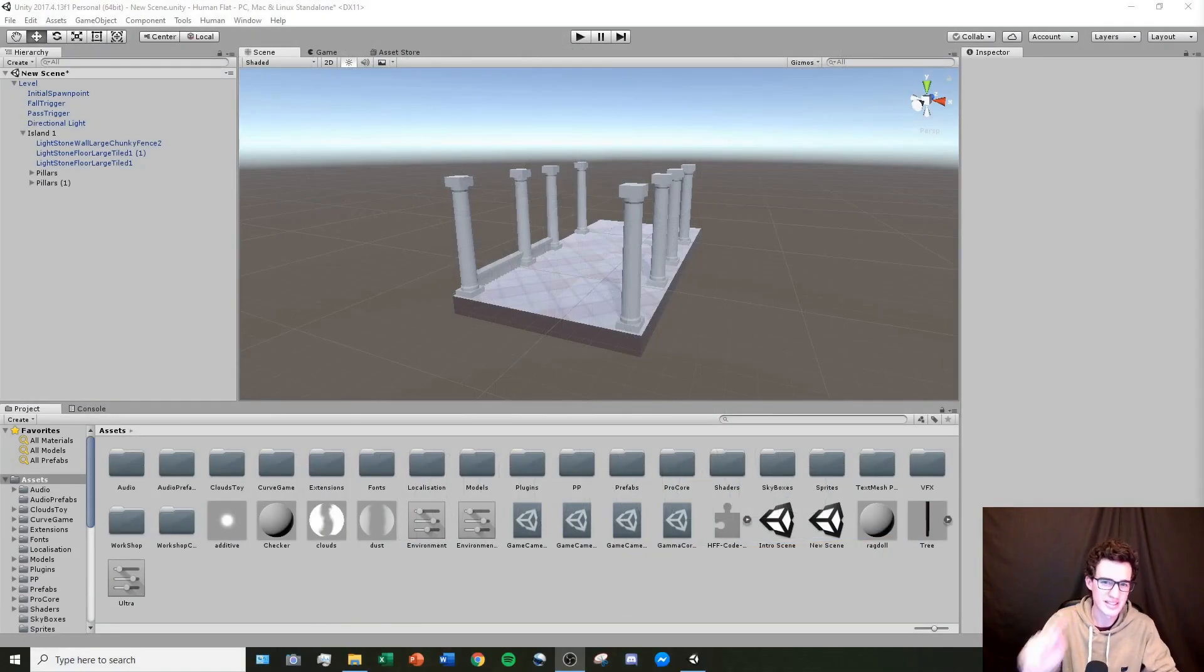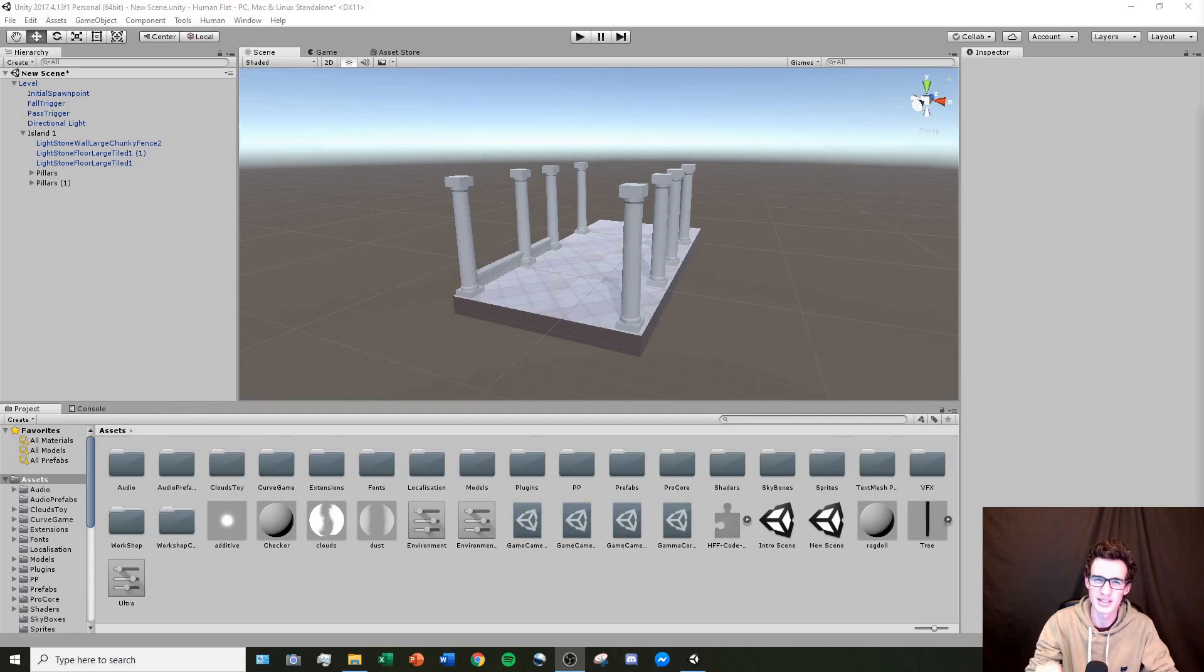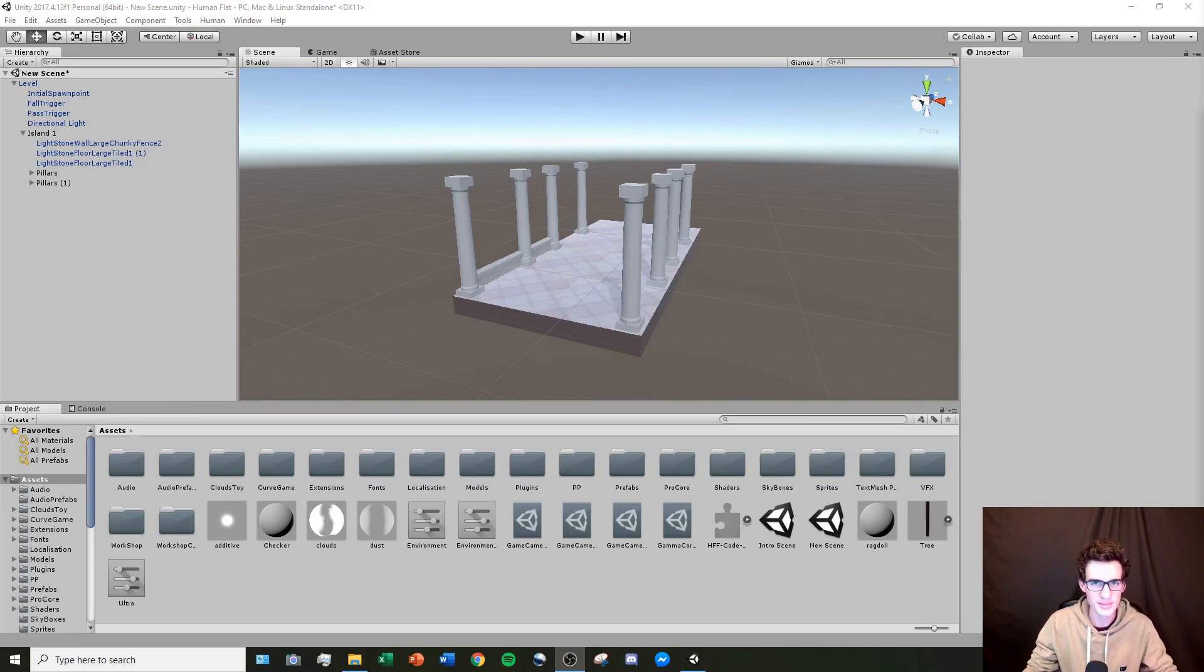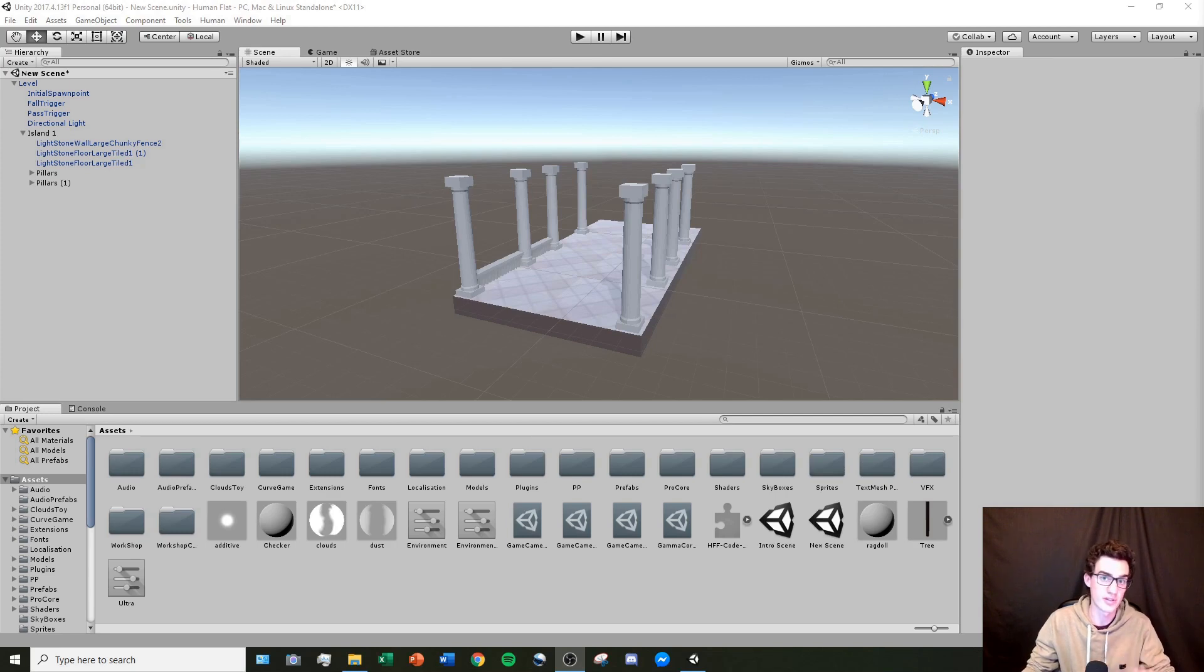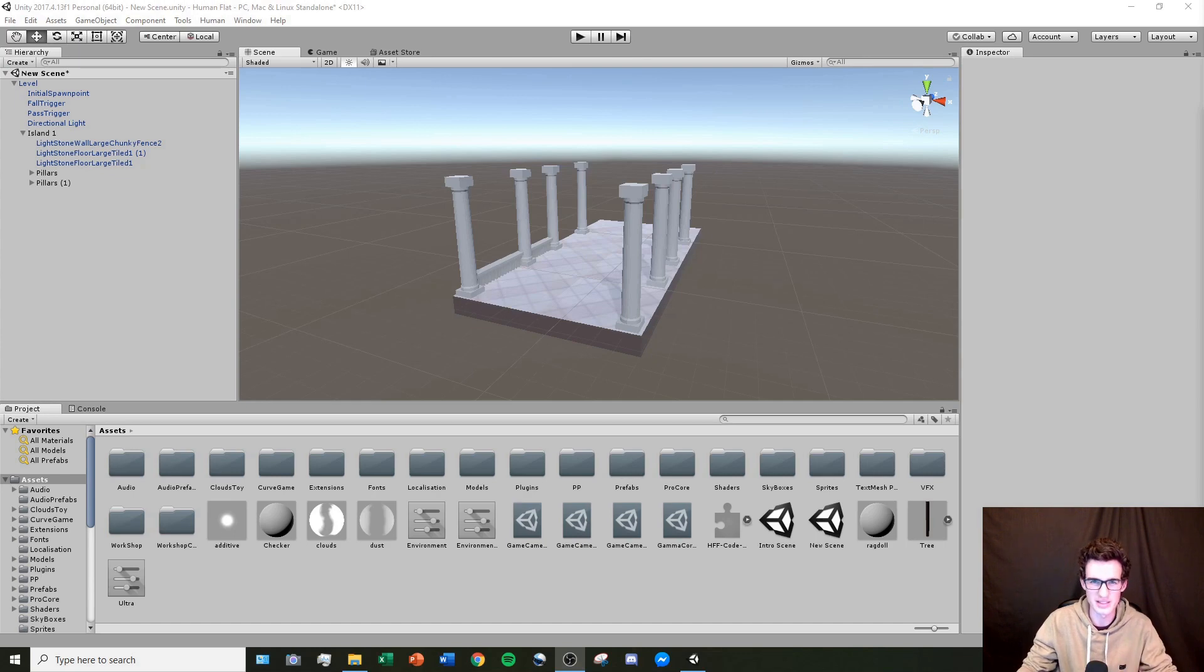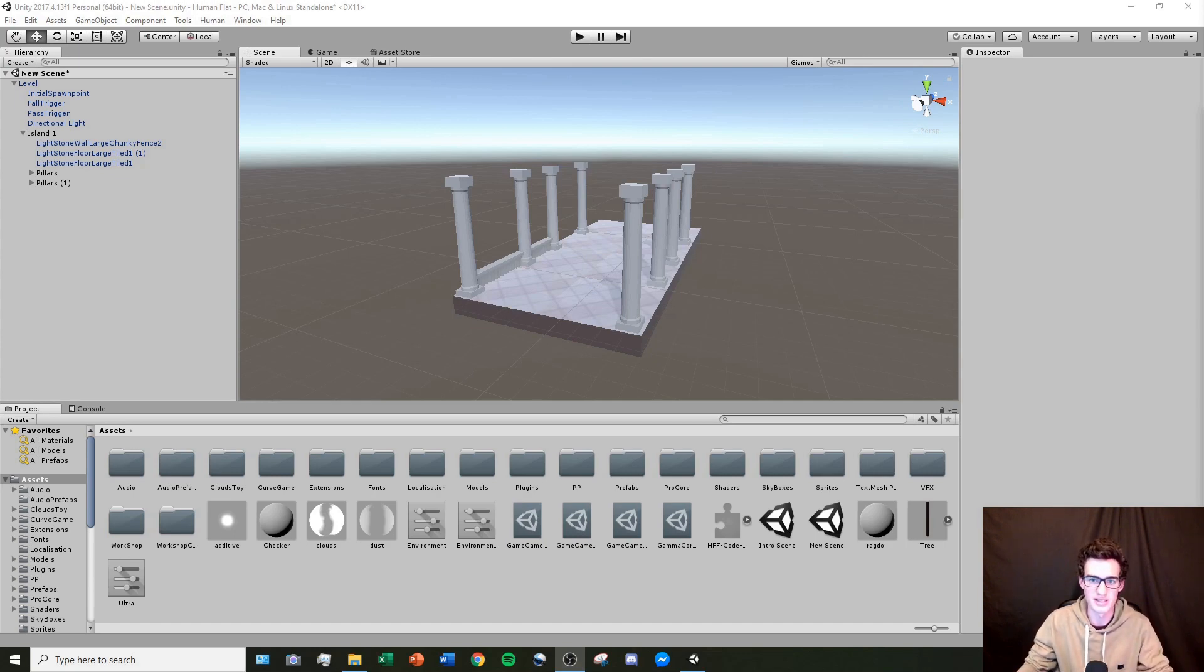I'm going to go to the scene that we were working on last time, this one with all the pillars, and I'm going to show you a quick time lapse of me applying all the principles from the previous tutorial and building somewhat of a small level out of this, and then we'll start applying the level mechanics that I will teach you to this scene.